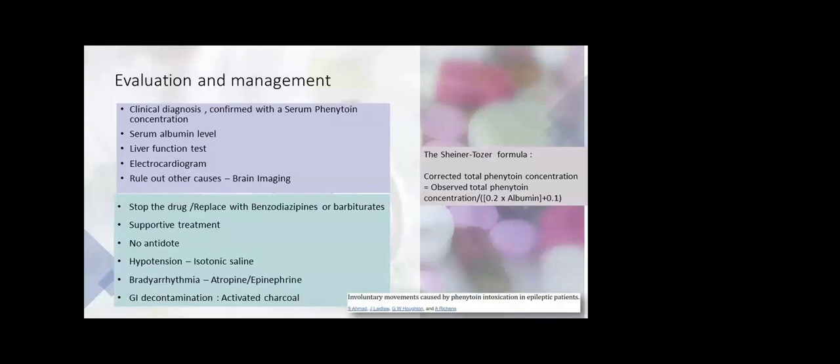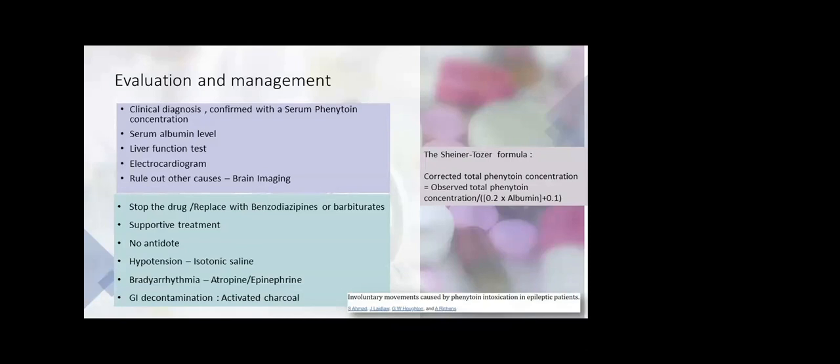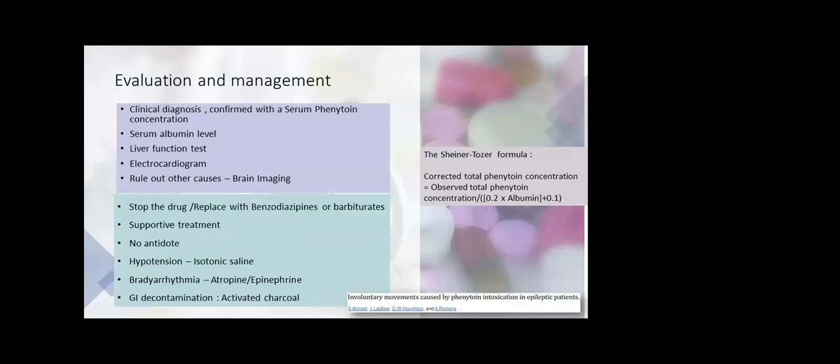Overall evaluation and management: usually it can be a very clinical diagnosis which can be confirmed with phenytoin concentration serum level. Serum albumin is important because with low serum albumin, the chance of getting higher serum concentration of phenytoin is high because it's protein-bound. Liver function tests—in liver dysfunction, the chance of phenytoin toxicity is more if it's a chronic patient on long-term phenytoin. ECG and cardiac evaluation because it's known to cause cardiac arrhythmias, heart blocks, mainly bradyarrhythmias. Other causes can be ruled out with brain imaging.